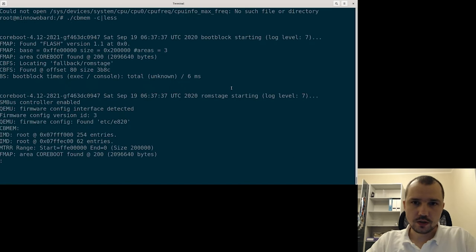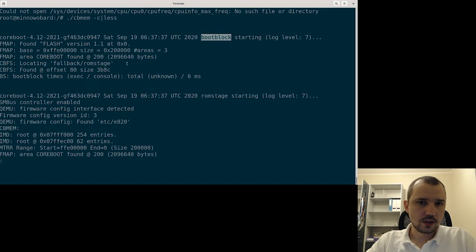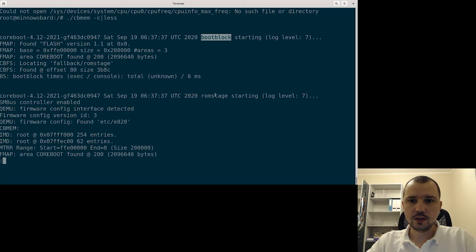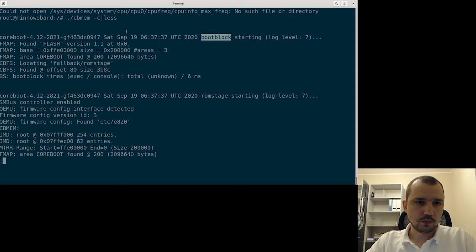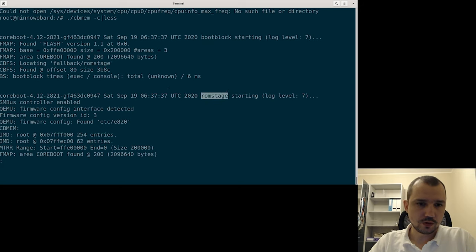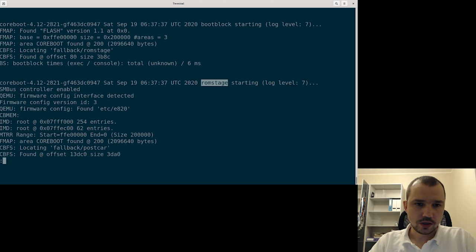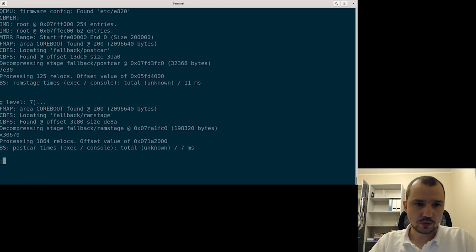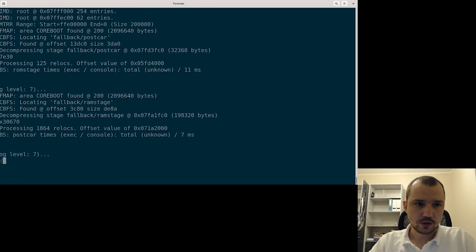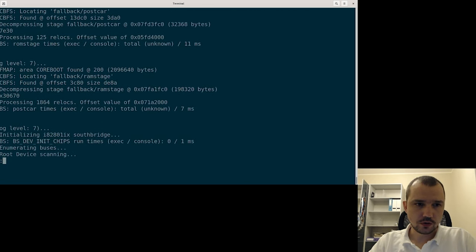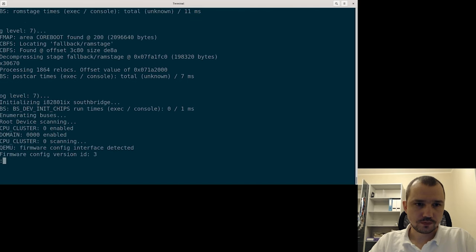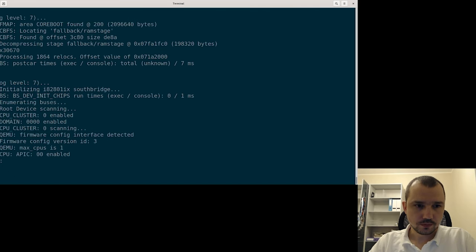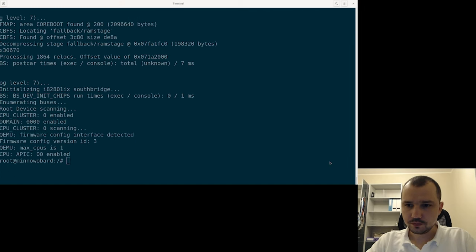But we can use console and look at what's going on here. And as you can see we see boot block starting like in the classical boot log from coreboot. Then there is ROM stage and it continues booting with all the stages. And that's it. Bye-bye.